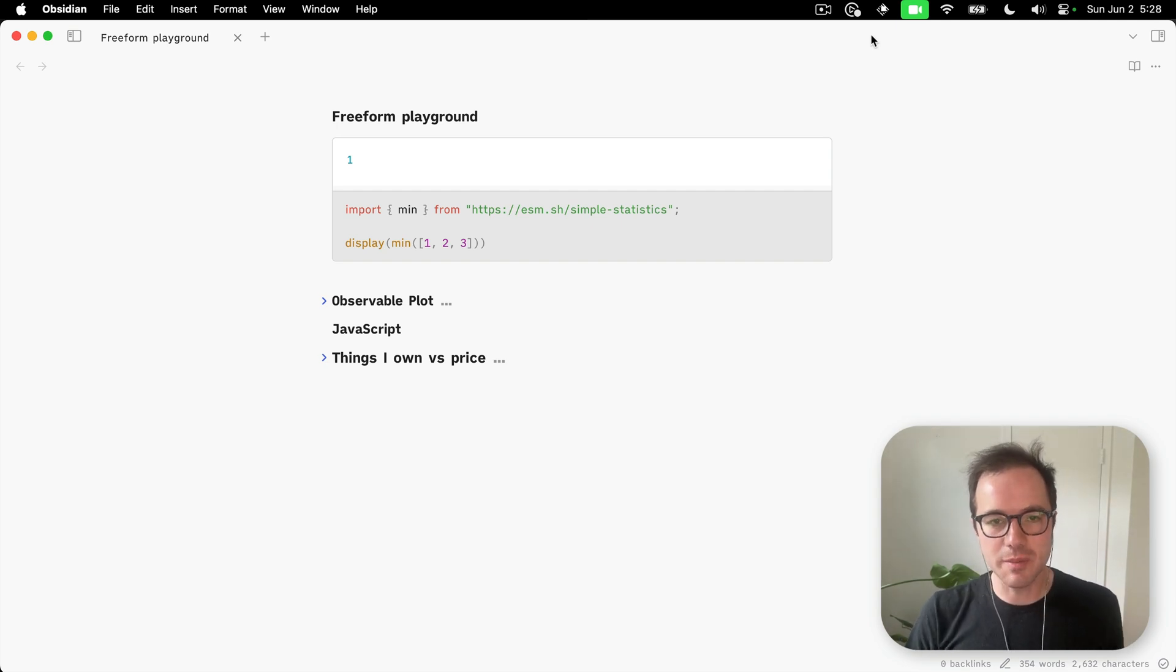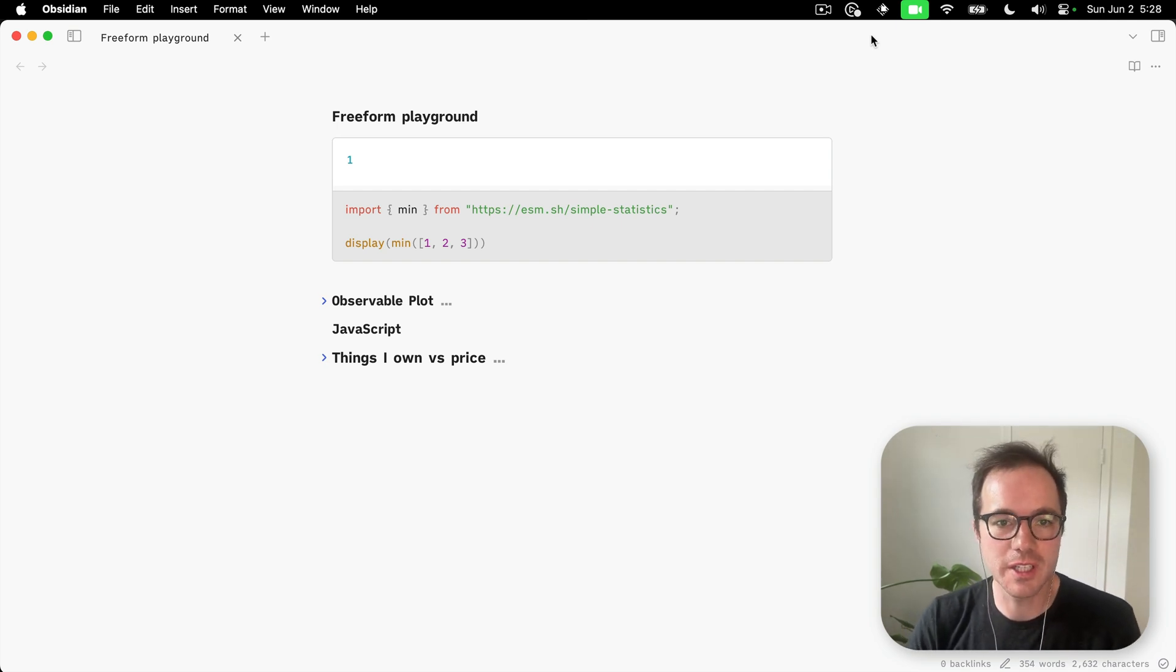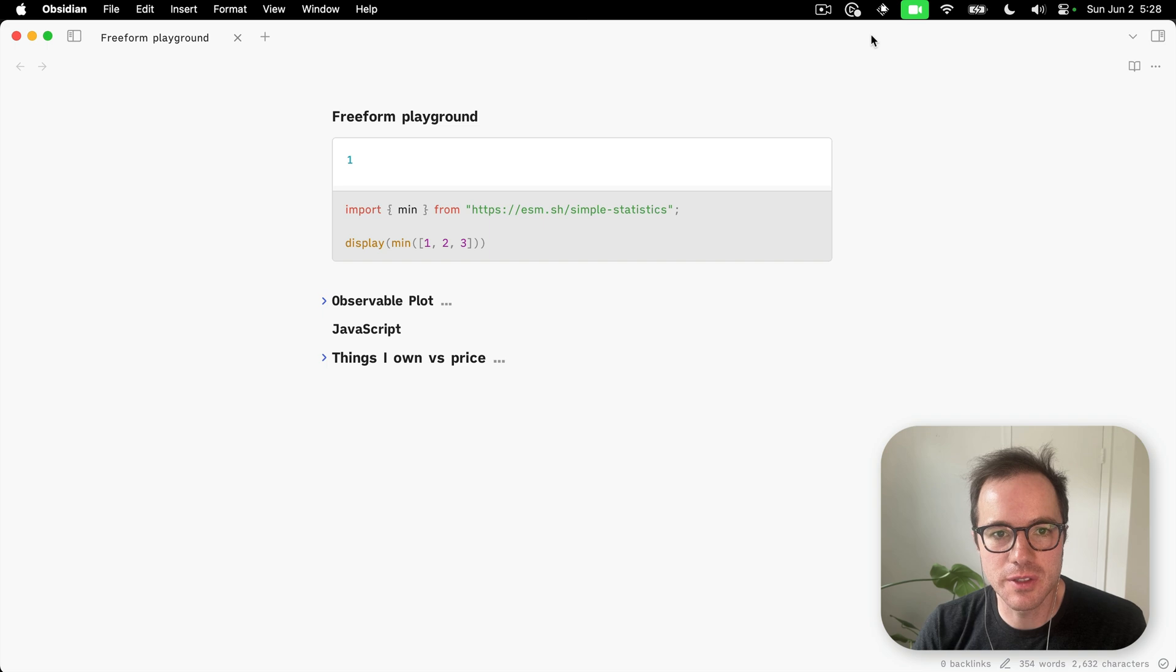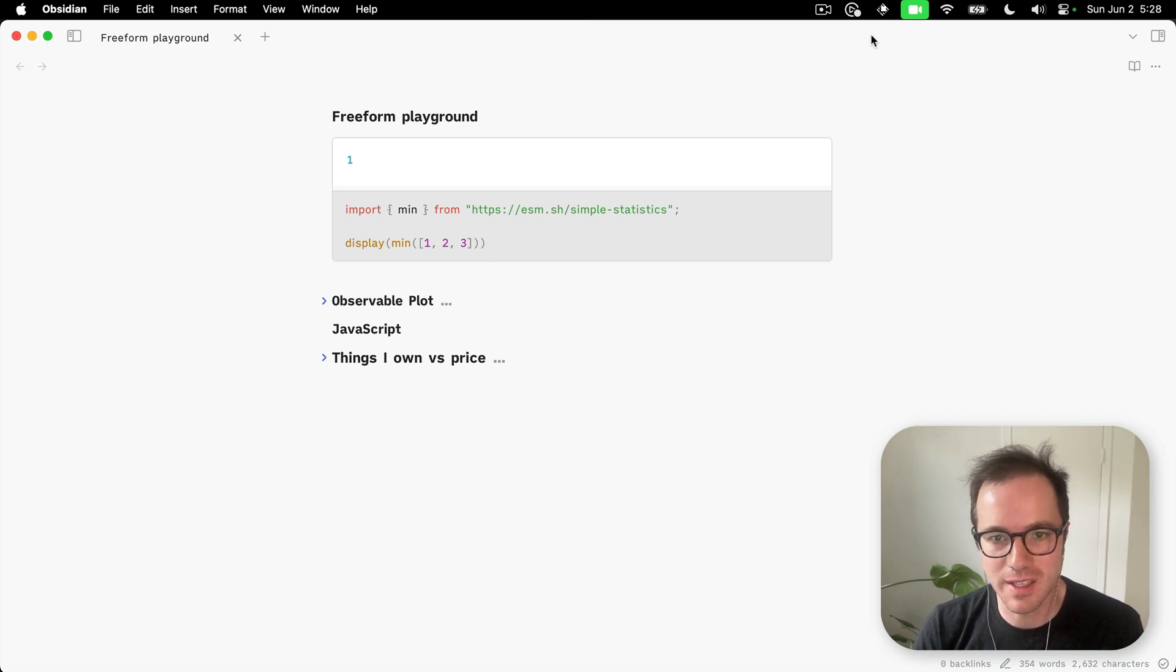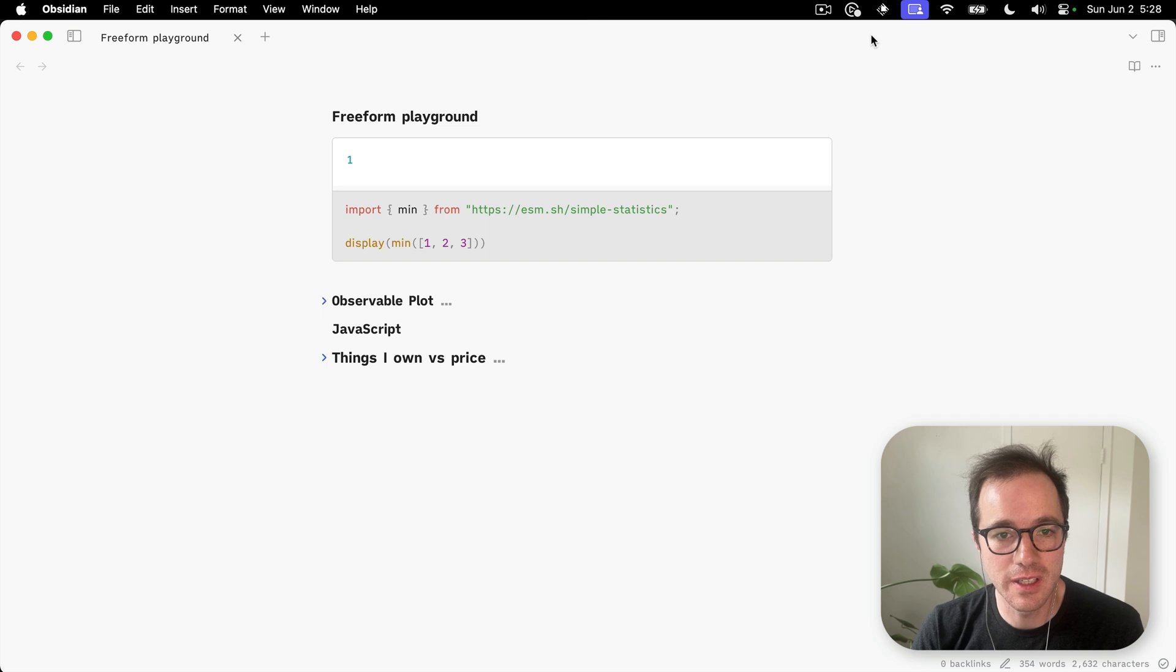Hi. Here's a quick demo of the Freeform Obsidian plugin. This is something I wrote for my own notes because I really like having charts around for anything that's vaguely numeric.